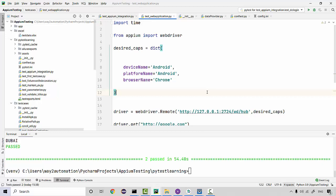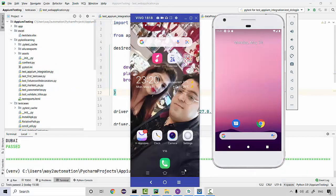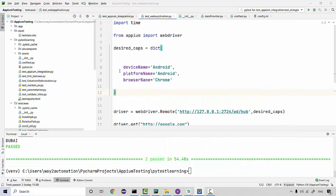Now let us see how to execute the same test on multiple devices as a parallel test execution. I have opened up an emulator here and this is the real device, so I'm going to launch the same test and it should be running on both devices in parallel.